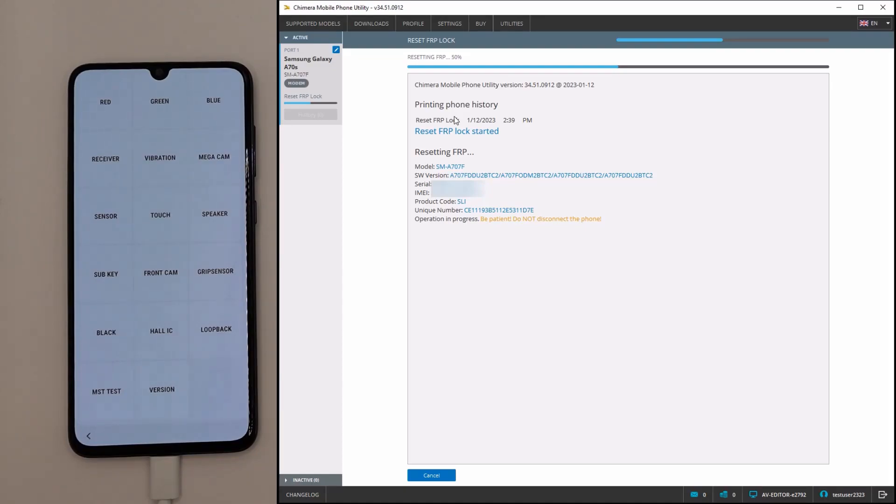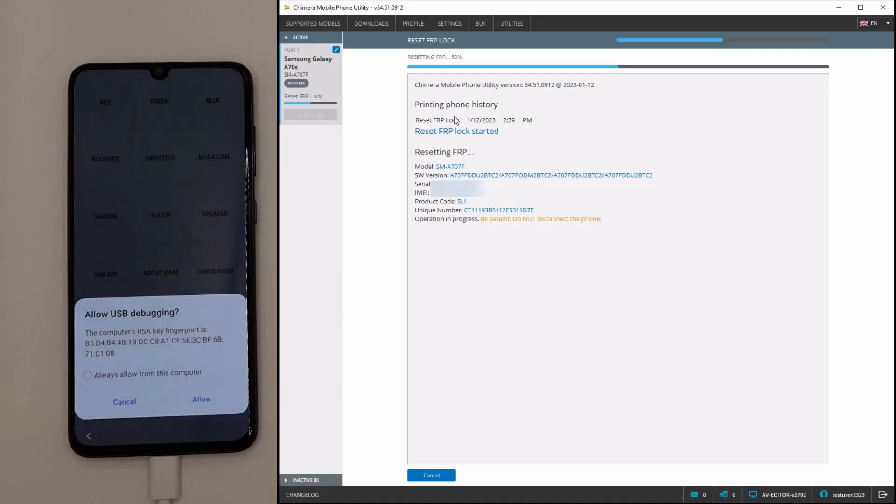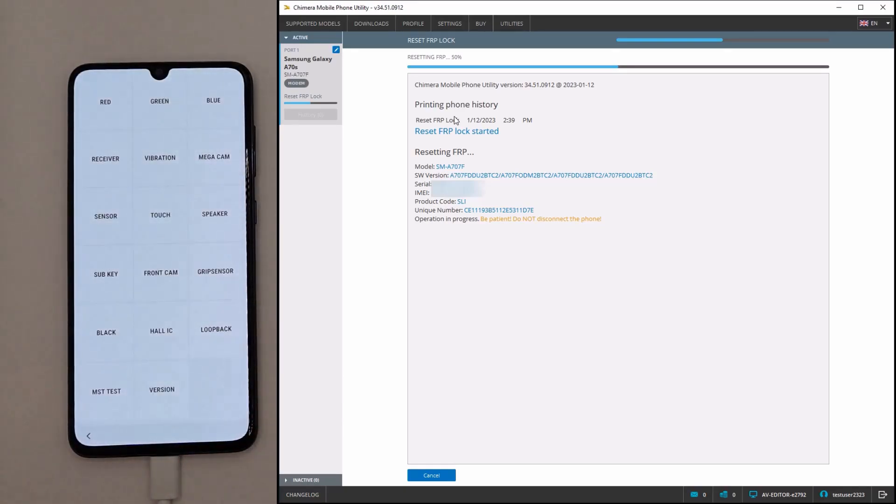After this, allow USB debugging on your phone and Chimera will continue the procedure.